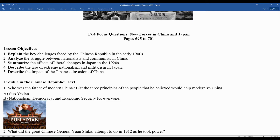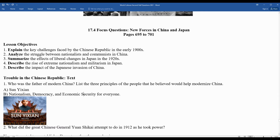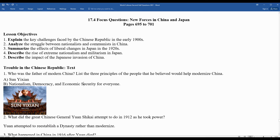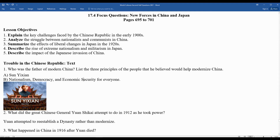What did the great Chinese general Yuan Shikai attempt to do in 1912 as he took power? He attempted to reestablish a dynasty rather than modernize, and obviously the fair-minded people within society were not going to be very happy about that.